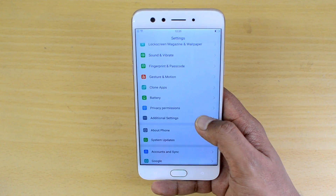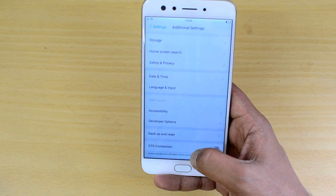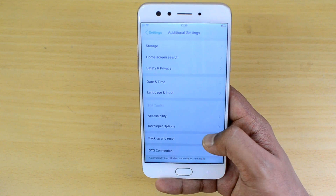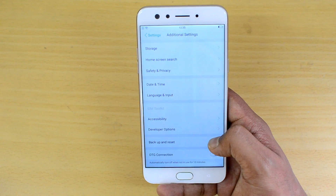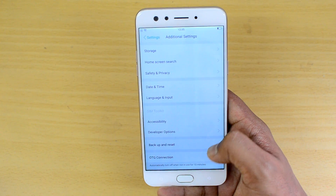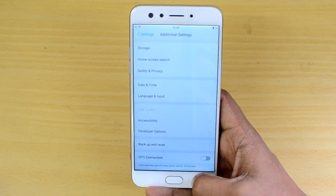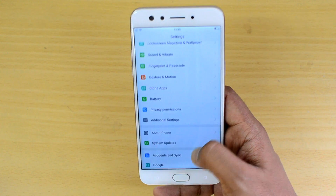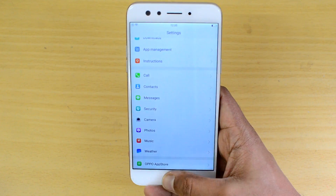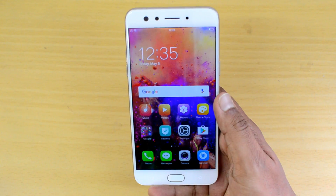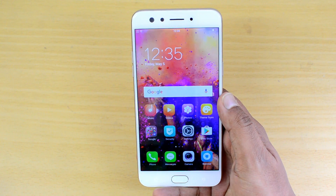If you go to Additional Settings, there is an option to enable the OTG connection. If you want to connect computer peripherals like a keyboard, mouse, or pen drive, you need to enable this OTG connection option.